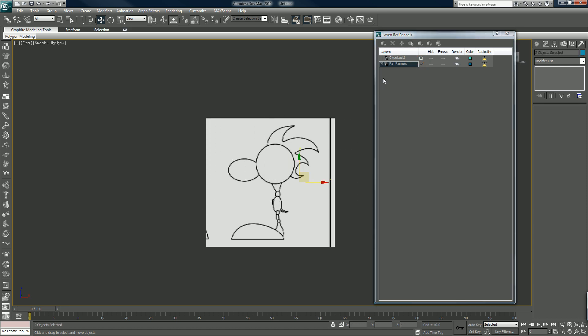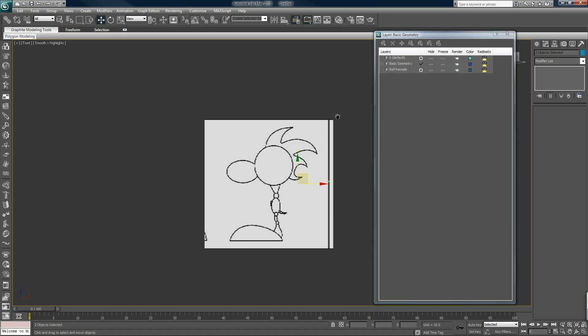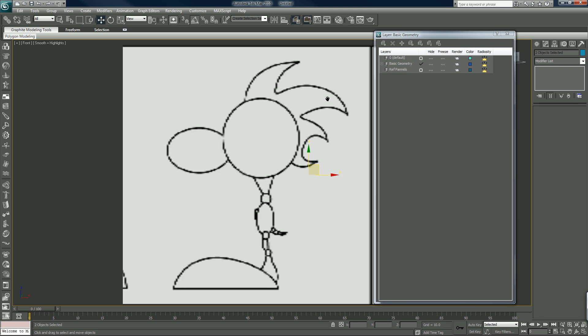Since I'm going to start building on top of these reference panels, I want to create another new layer and call it 'basic geometry.' If you've watched my other past tutorials, you'll also know that I'm dyslexic in real life, so when I spell things wrong there's no need to point it out — I know. I'm still okay enough at 3DS Max that you'd want to follow along though.